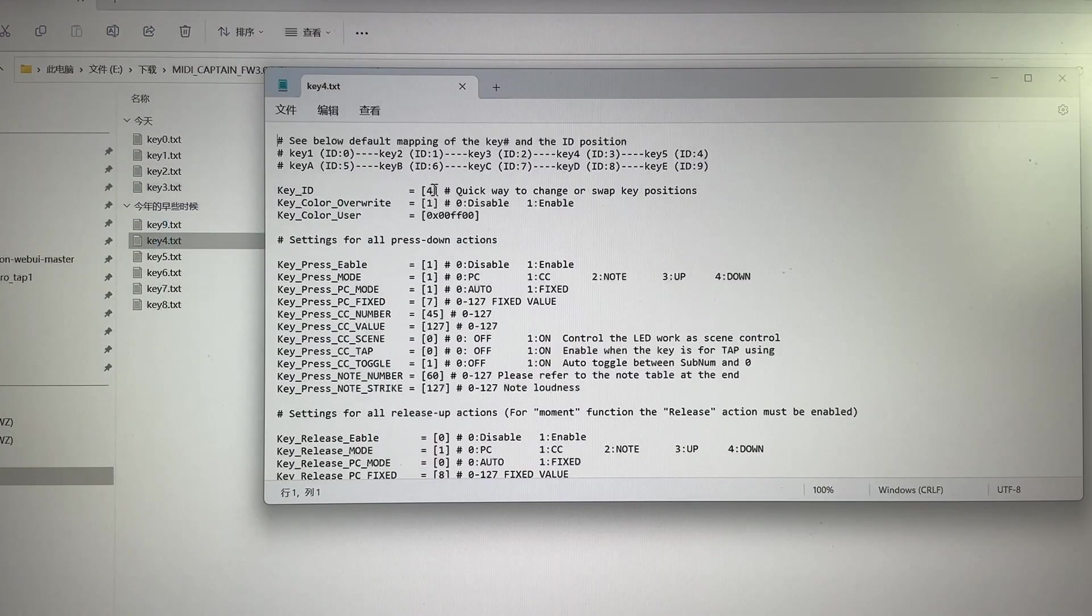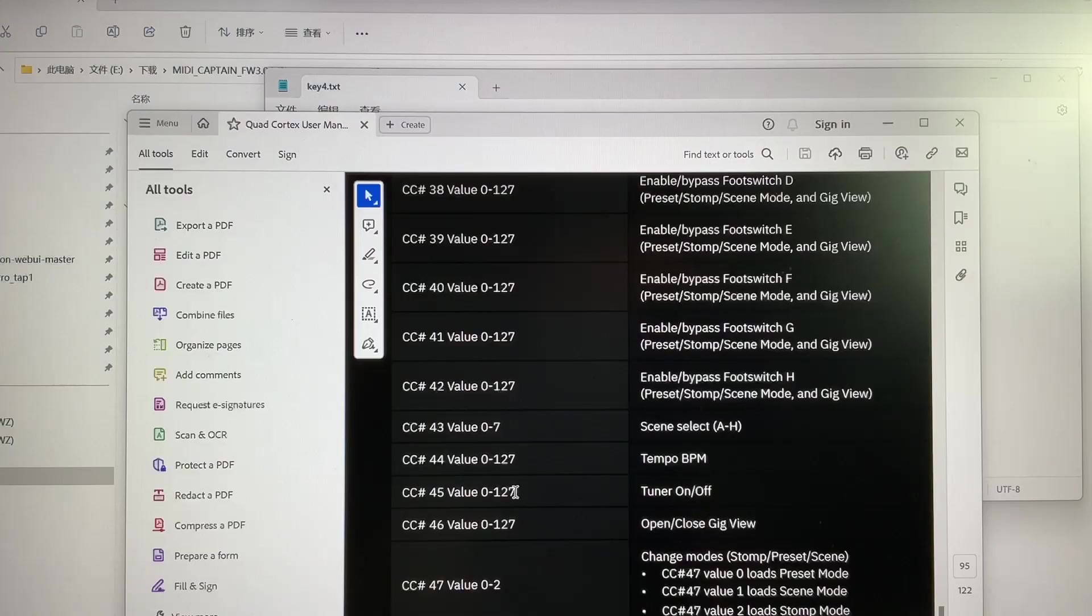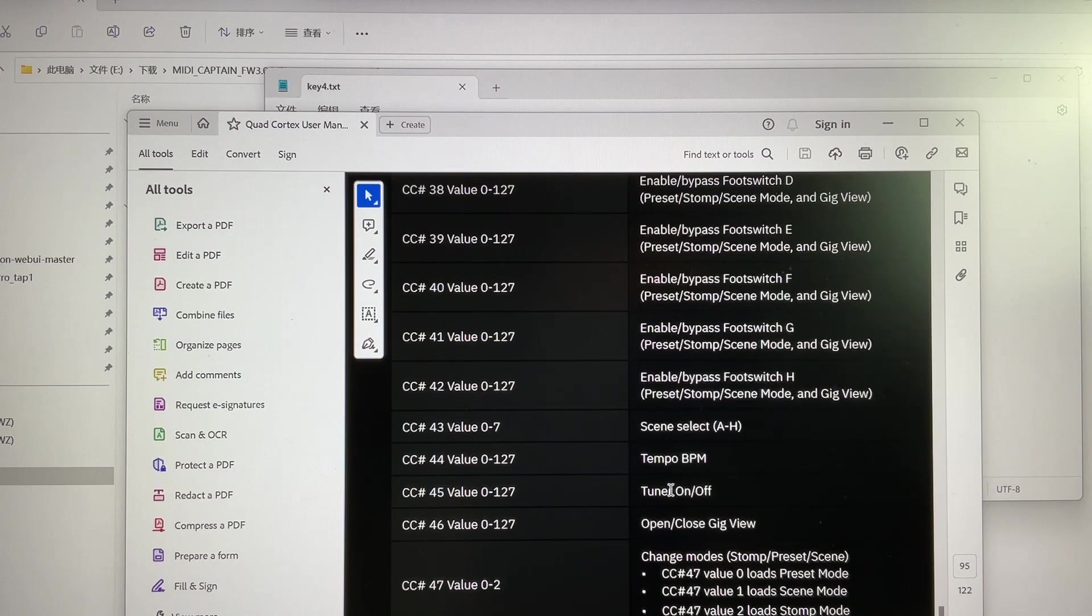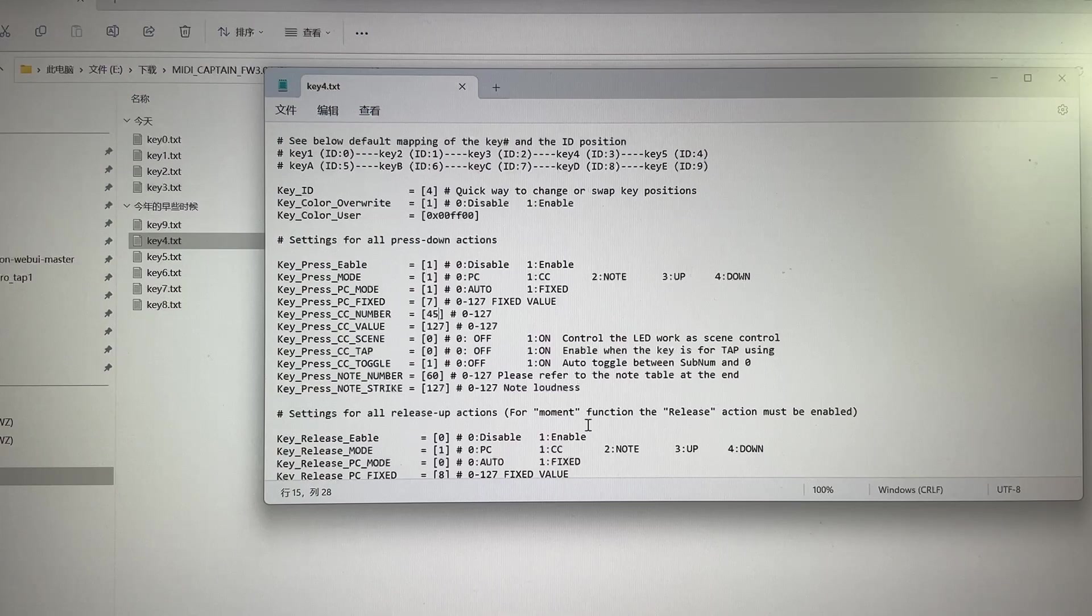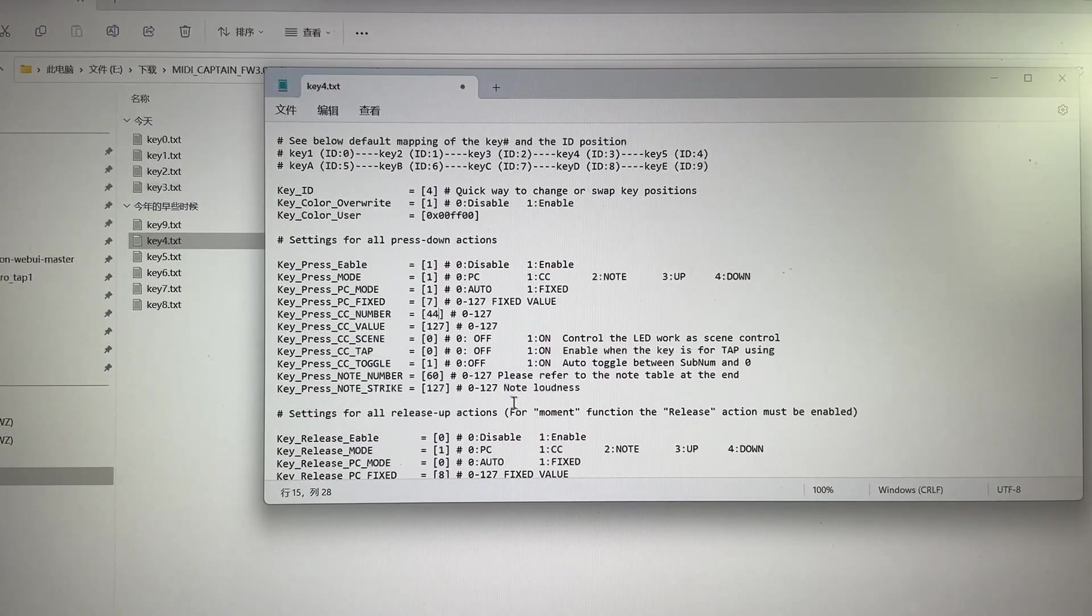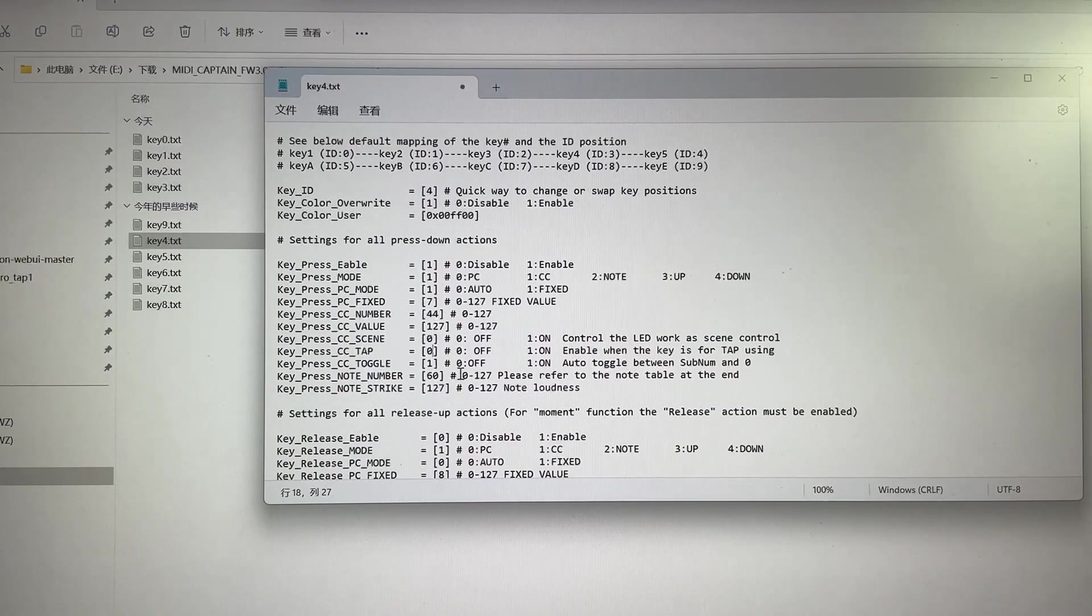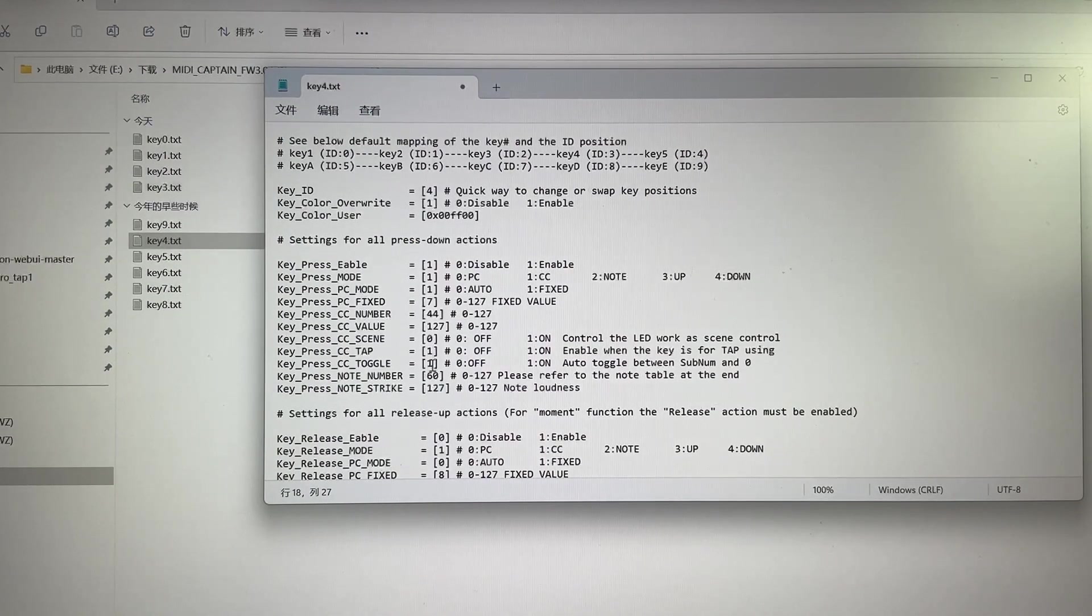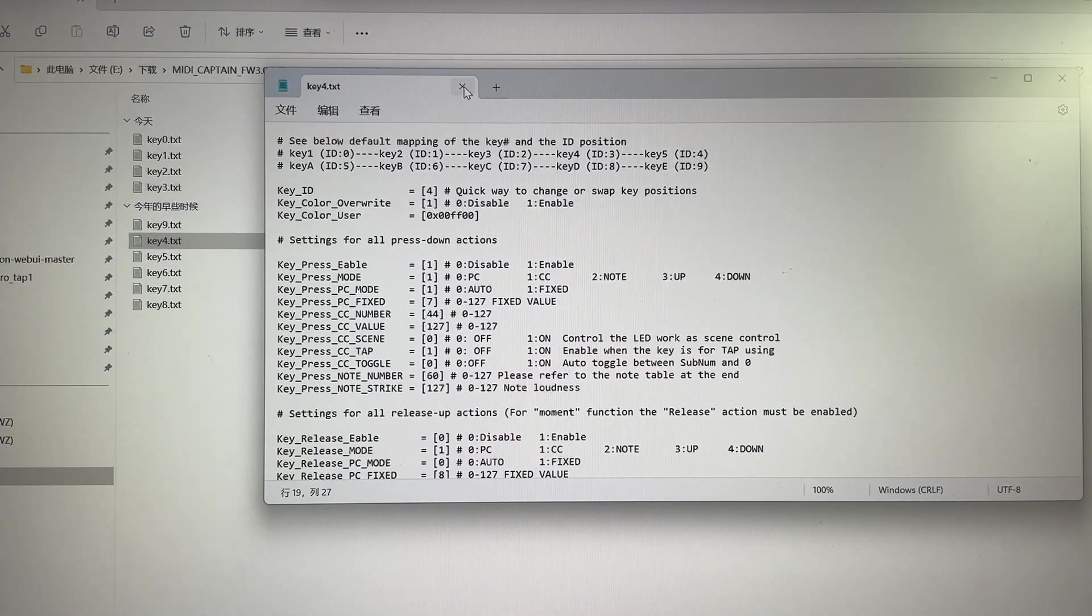For key 4, this is different because this is an up key. The previous CC 45 is for the tuner. So Neil wants this for the tap. Let's change it to 44. Not for scene, it's for tap and no toggling.